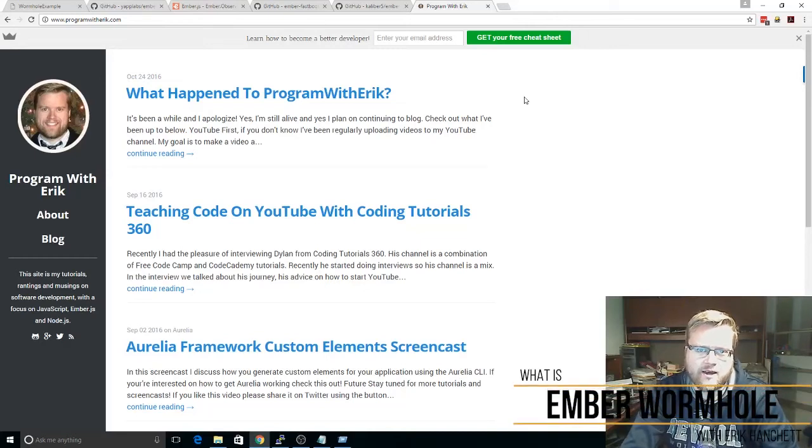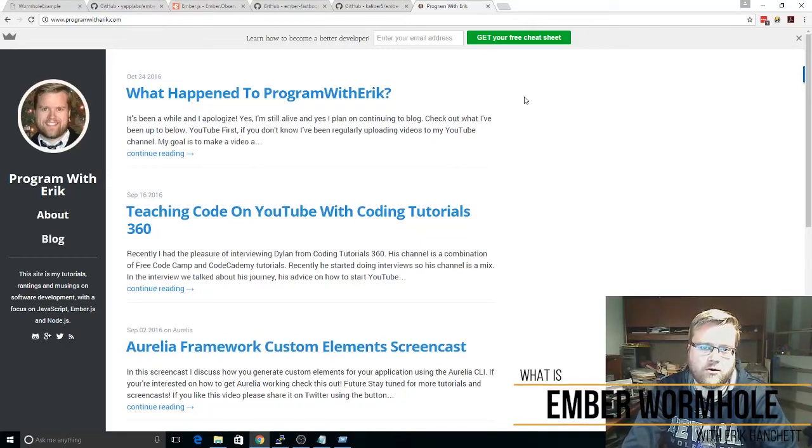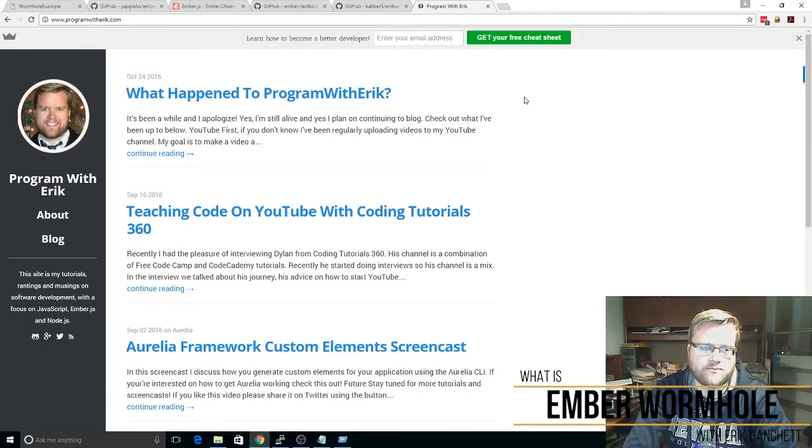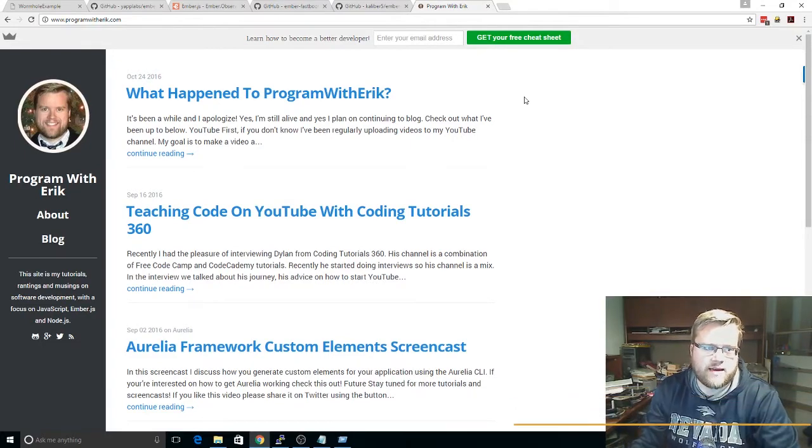What's up guys? Today we're going to look at Ember Wormhole, the add-on, and see how to get it working. Hey, so what's up? Let's take a look at Ember Wormhole.